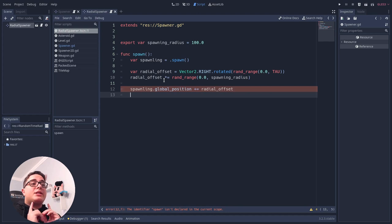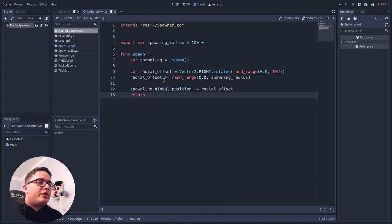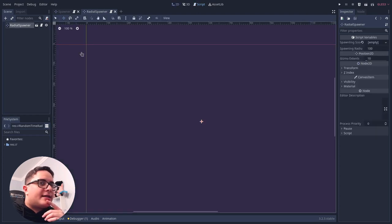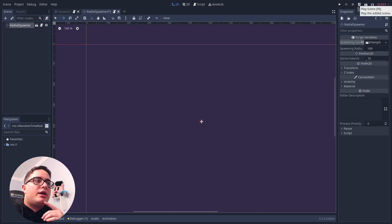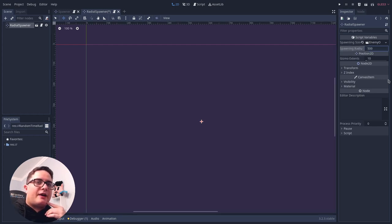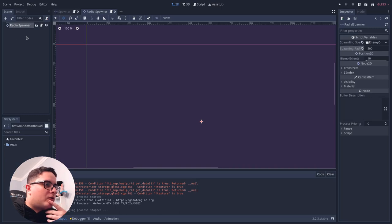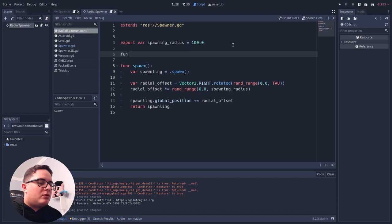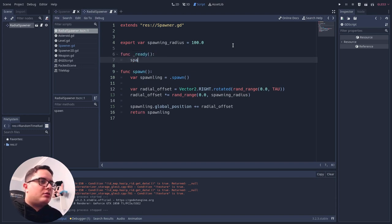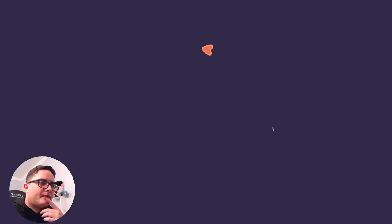We must not forget that this new implementation of the spawn method should also return the spawning, so that client classes can have access to it. If we test this now, let's reset this to the enemy scene. Let's increase this spawning radius to something around 500 and test this scene now. Of course, we didn't call the spawning yet. So in the ready callback, we're going to call spawn just so we can test this. And there we have it.